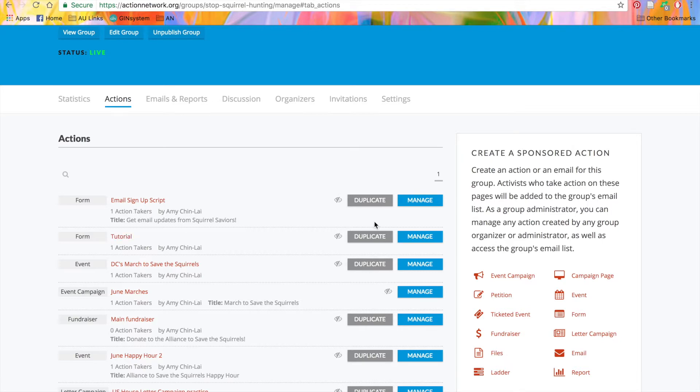And you'll also see this blue manage page if the action is published, and it will be red and say draft form if it's a draft. These buttons will take you to the action manage page.